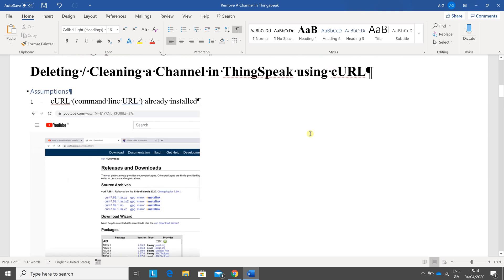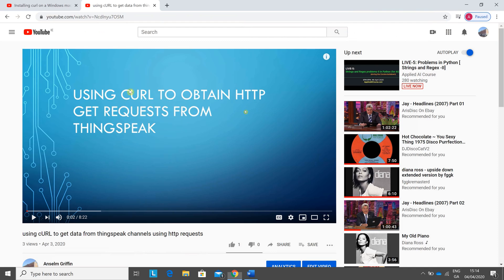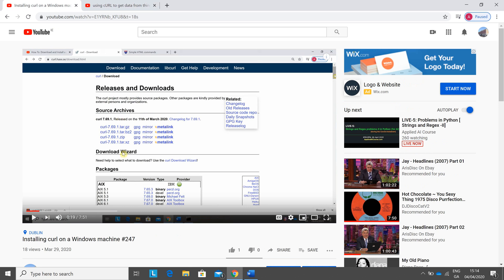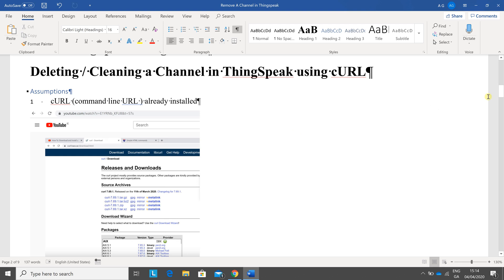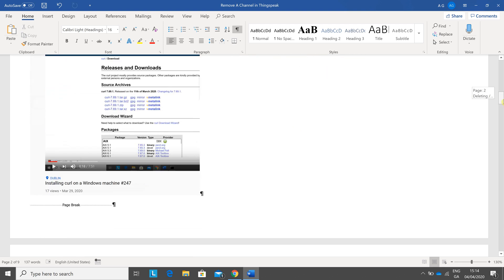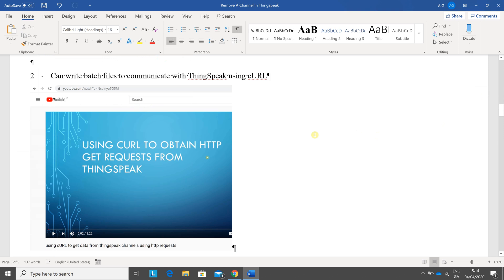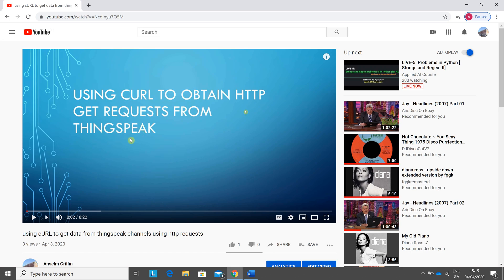Two assumptions: you have curl already installed — that's command line URL — and if you know enough about it you should be able to do it directly. I did a little YouTube video myself about how to install curl. The next assumption is you can write batch files, and there's a screenshot of the YouTube video I did on that as well.